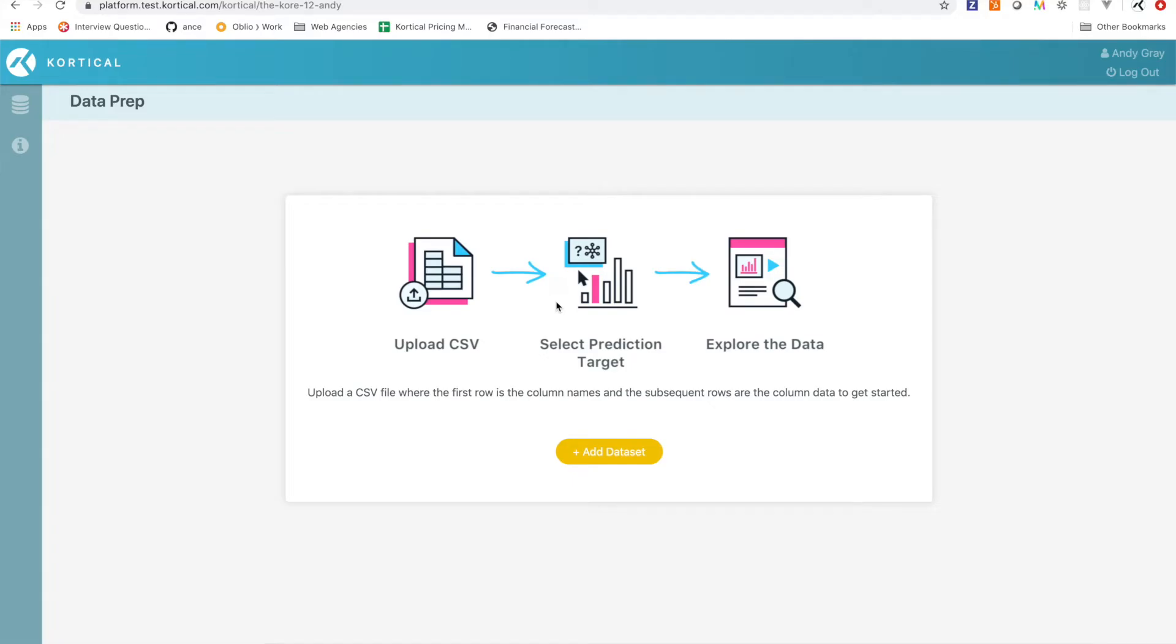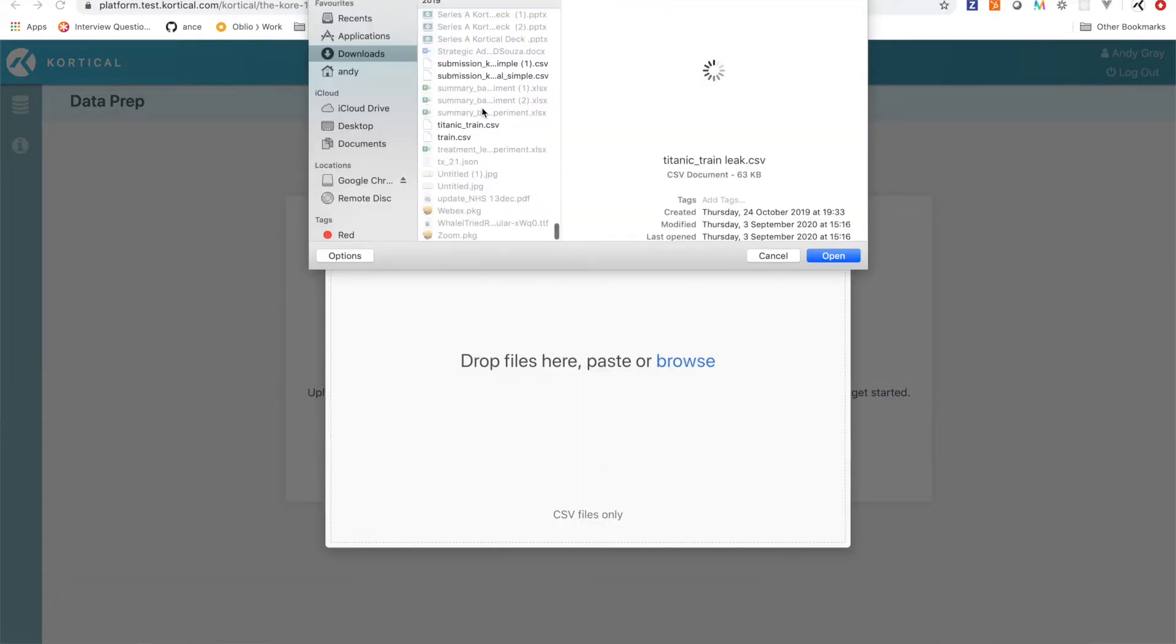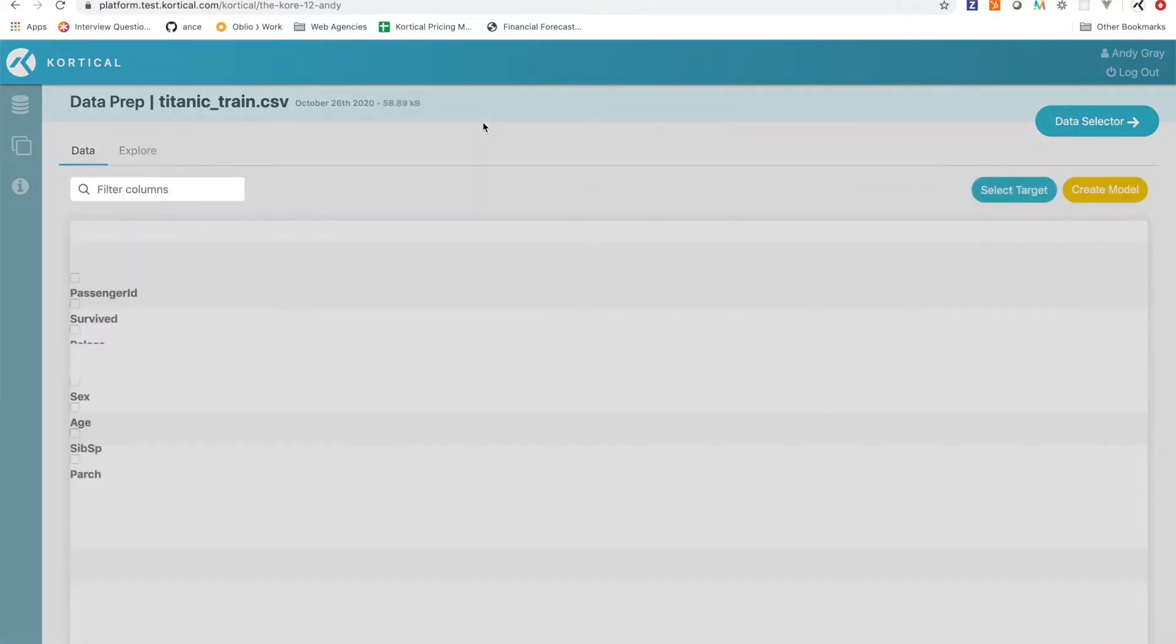Okay, so first thing first we need to just upload the dataset, so I'm just gonna find this file on my computer.